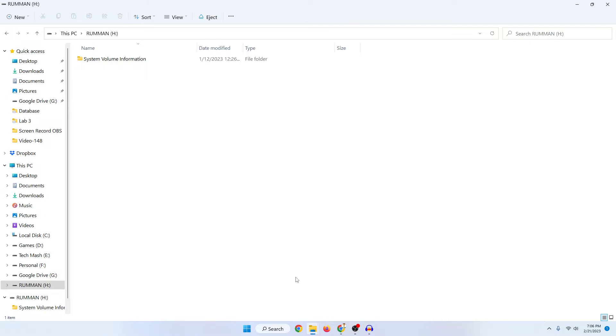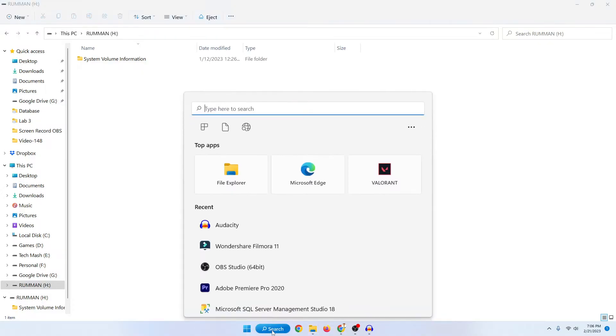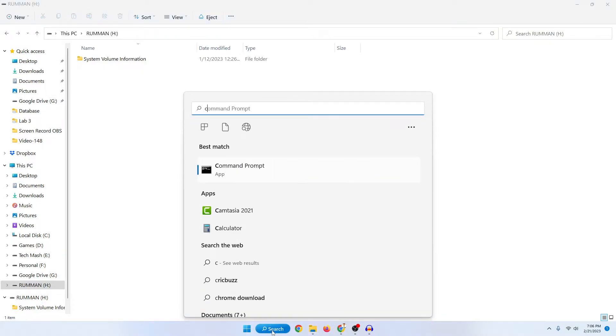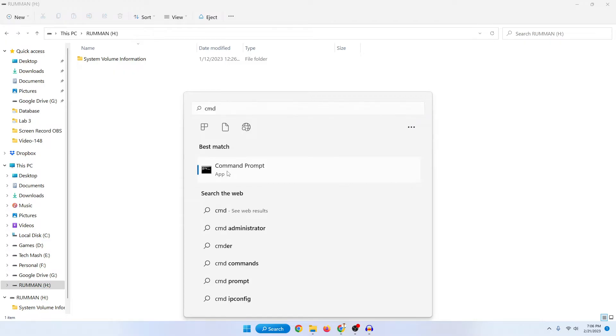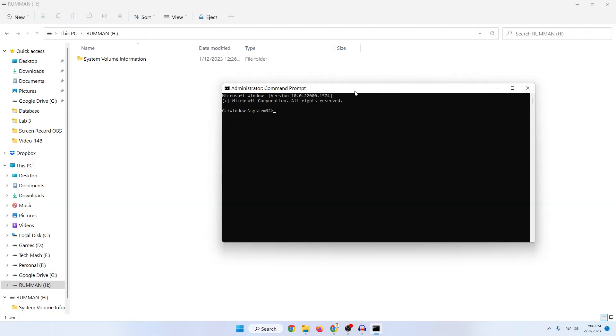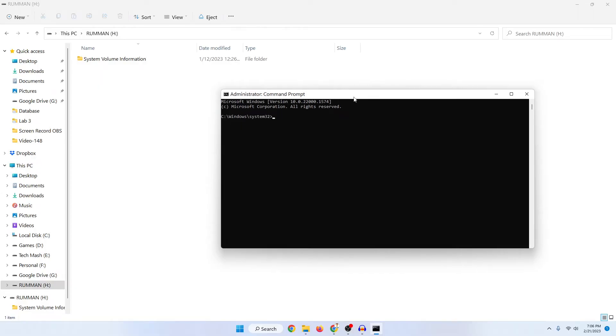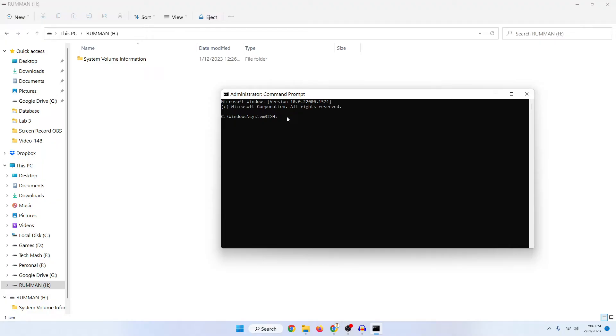Let me show you the second method. First what you need to do is just go to your search option and here search for CMD. Then here just right click on command prompt and then click on run as administrator and press on yes. Now here what you need to do is type your pen drive's letter. In my case you can see the letter is H so I will type my pen drive letter and then just put a colon here and then press on enter.